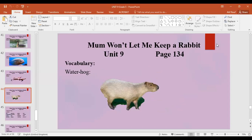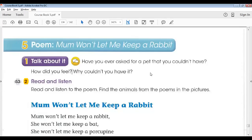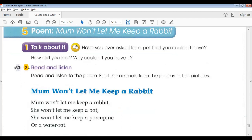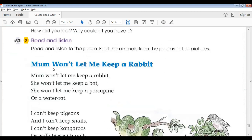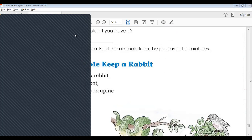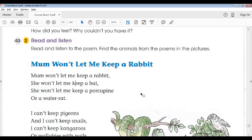These are the animals we are going to discuss in today's poem, and we already discussed them in the lesson. After that, I started with lesson five, activity two — read and listen, page 134. I included track 53 to find the animals from the poem in the pictures, and I asked students to identify all the animals discussed in this poem.